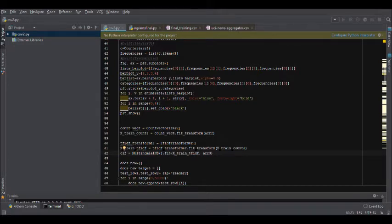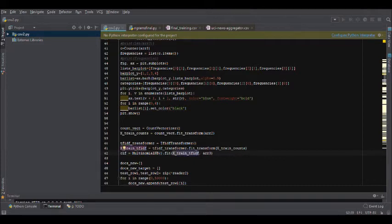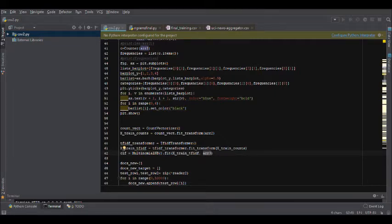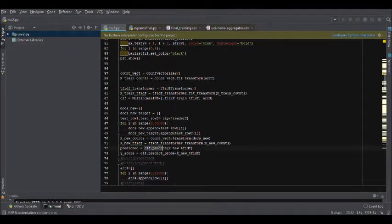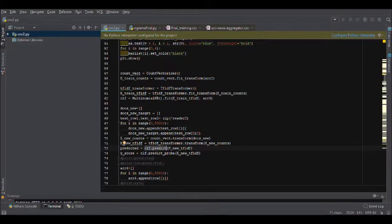The x_train_tf_idf basically represents the training data and arr3 is the target of the training data. That is the class to which each of the training article belongs to. The next step is basically calling the predict function. What it does is it predicts the class of the corresponding articles.